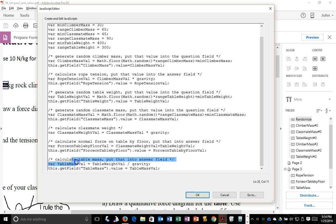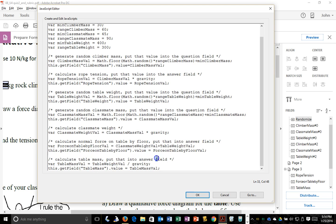So then I can put in the answer fields here the values so that I can see them in my answer key. So once you define your logic, you've done the physics, the equations are set in the JavaScript. You can just plug in any numbers you want.